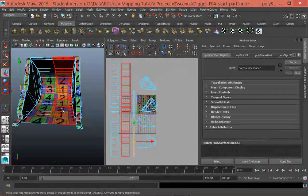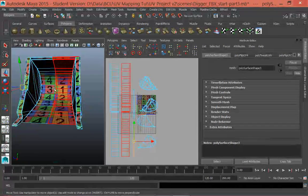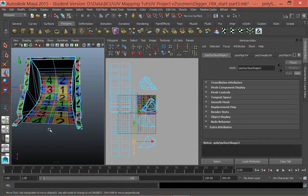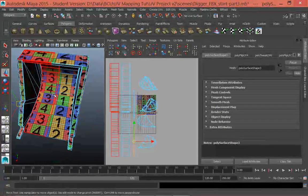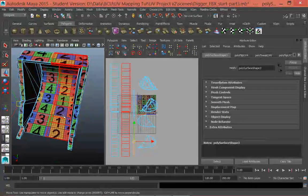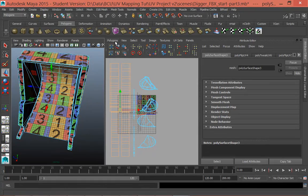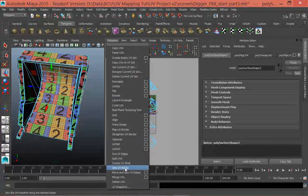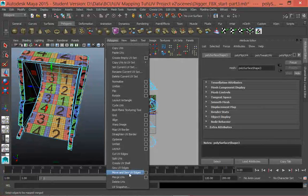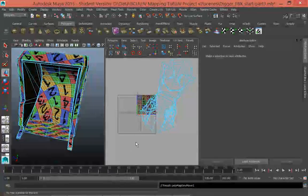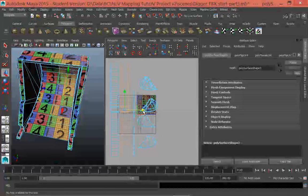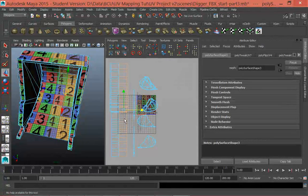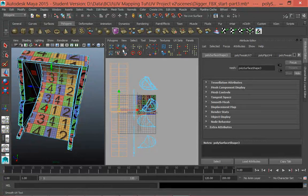Next thing we want to do is we don't really want this bit here to be made of two separate shells. We'd like this bit of the shell here, these two bits to be joined up. So the way that we're going to do that is simply select this shell and select this shell. And then what we're going to do is go polygons and then move and sew UV edges. That wasn't quite what I wanted. Let's try that again.